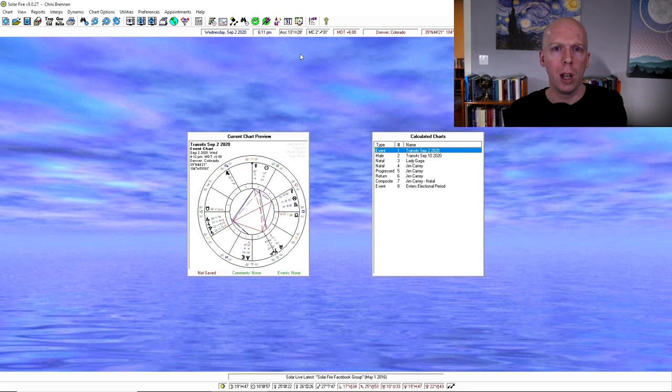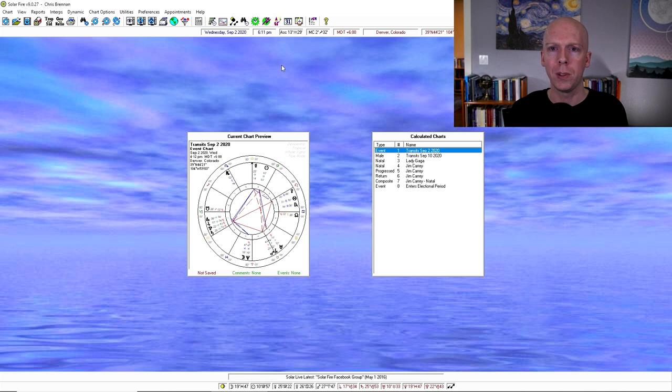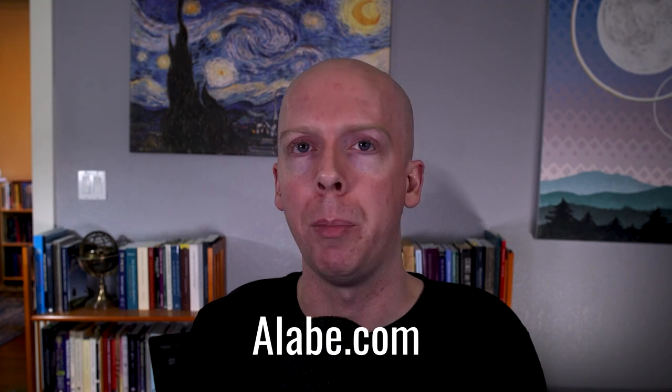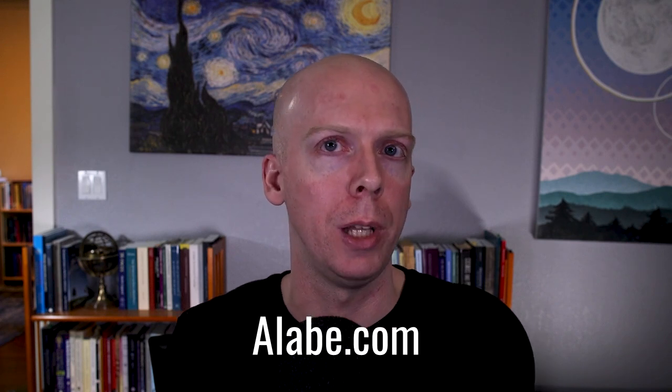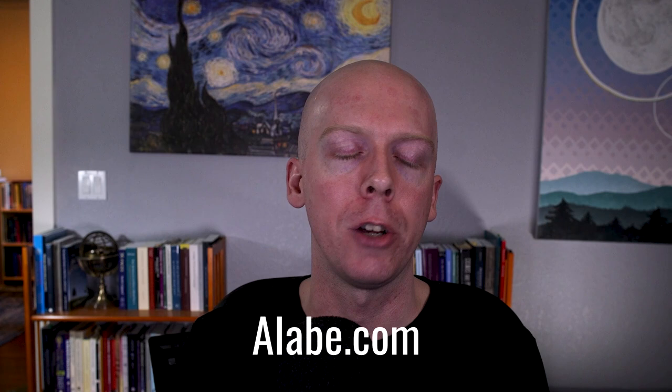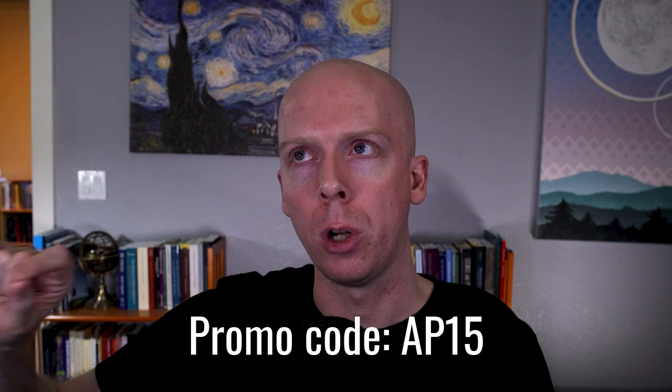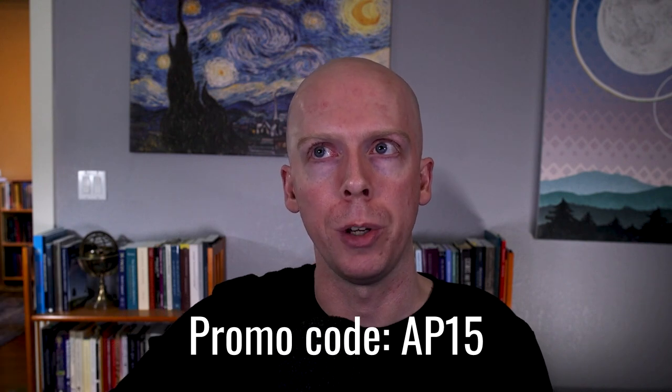All right, so I think that's actually it in terms of this basic setup, basic tutorial on how to use the program. So if you'd like any more tutorials on how to use Solar Fire, then let me know. If you have any questions, then post them in the comment section below. So if you want to get this program, it's available from alabe.com. The company that programs it is called Astrolabe, and they actually give me a promo code which is AP15, sort of like Astrology Podcast 15, but just shortened to AP15. And if you use that promo code during checkout through alabe.com, you'll actually get a 15% discount off of the program. So it's a pretty good deal. All right, so I'll put a link to the Alabe website in the description below this video in case you want to get the program. Otherwise, good luck using it. I hope you get lots of use out of it and enjoy it. And if you have any questions, let me know in the comment section below this video. All right, thanks a lot for watching, and I'll see you again next time.